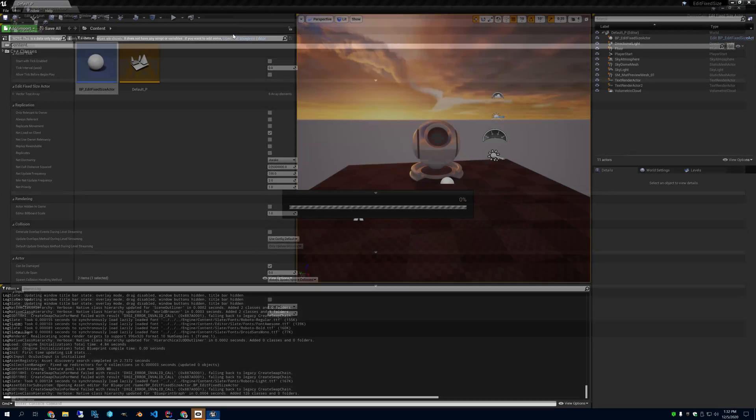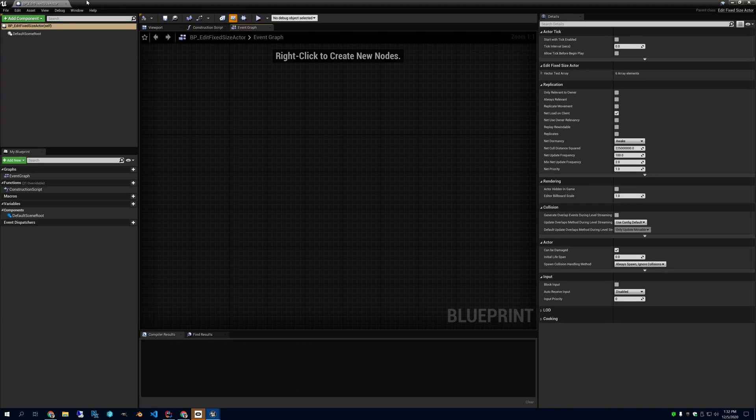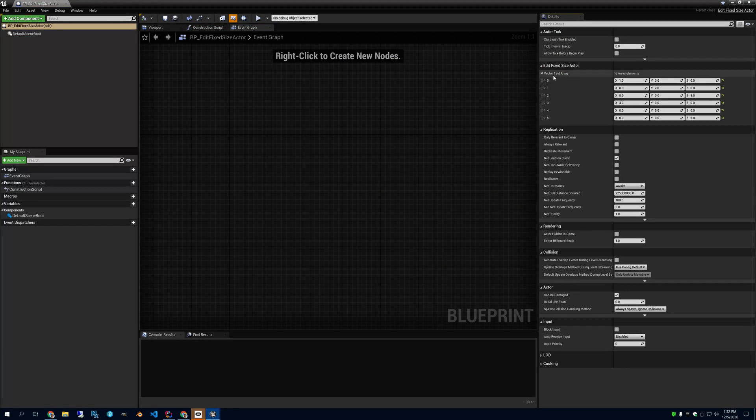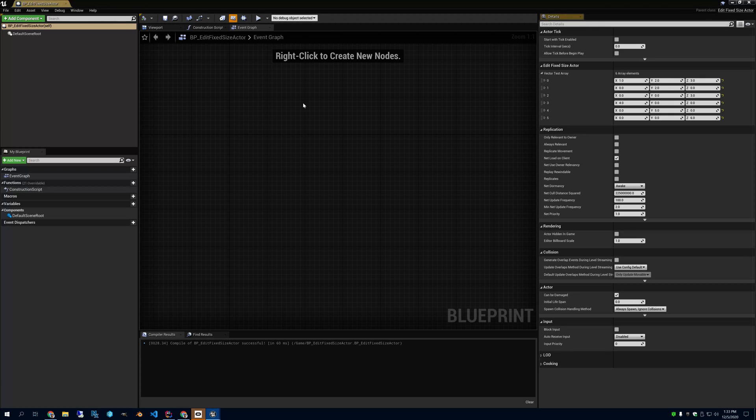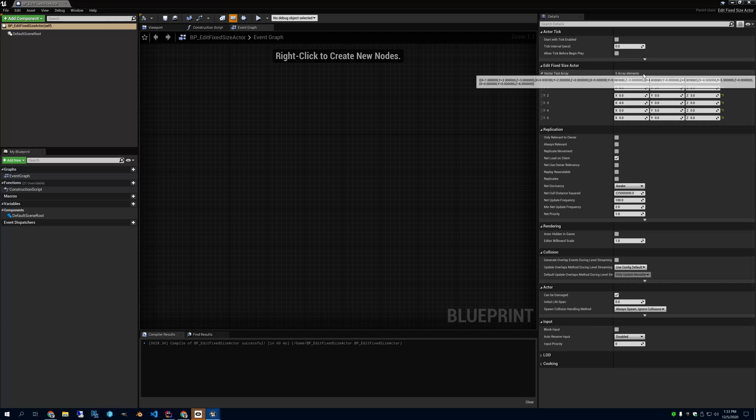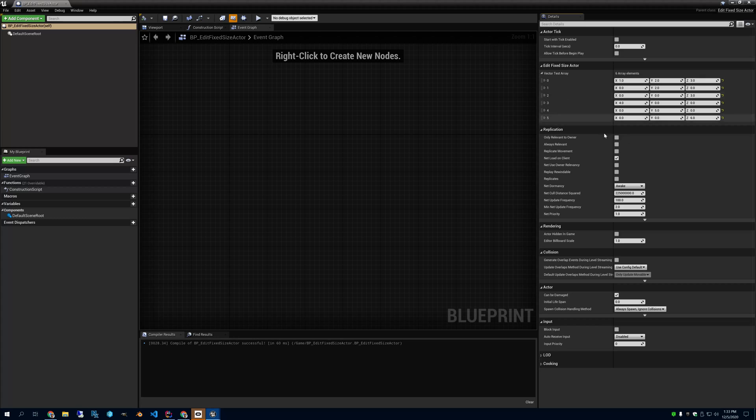If you look at the blueprint, you can see my Edit Fixed Size Actor Vector Test Array is the only object that I have, and you can see I've got values that I put in it. So if I put a new value in here like that, it will remember these values. They won't get thrown away, and yet I'm unable to change the size of the array, which is the whole point of it.